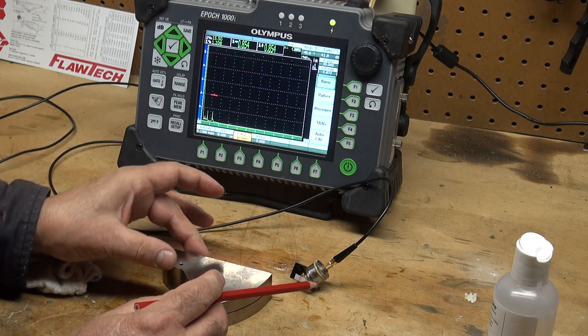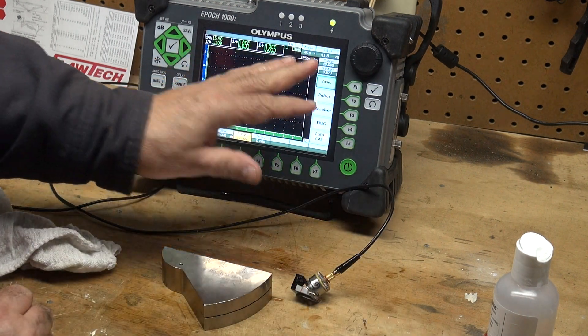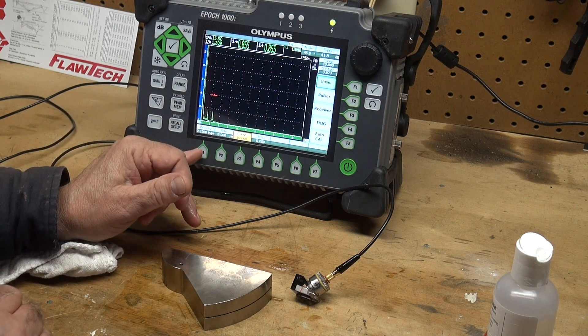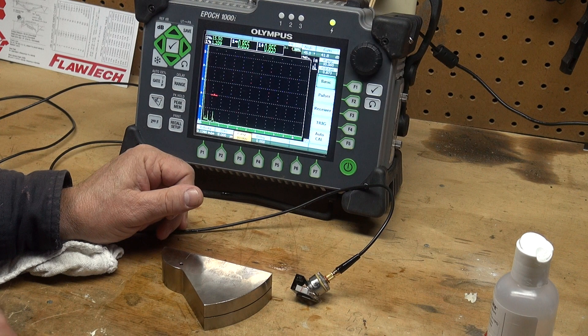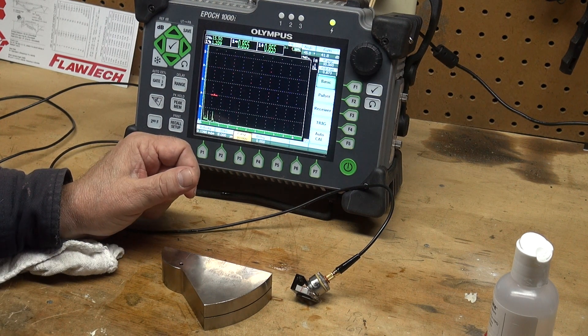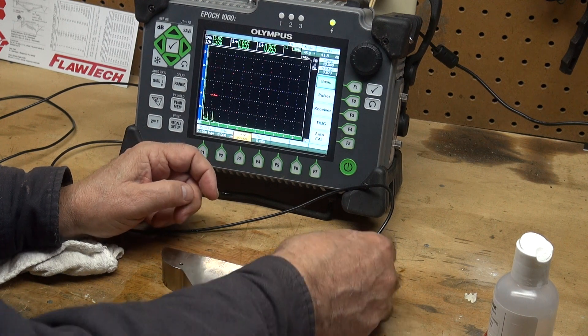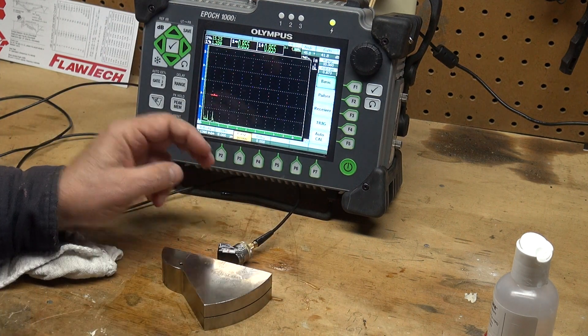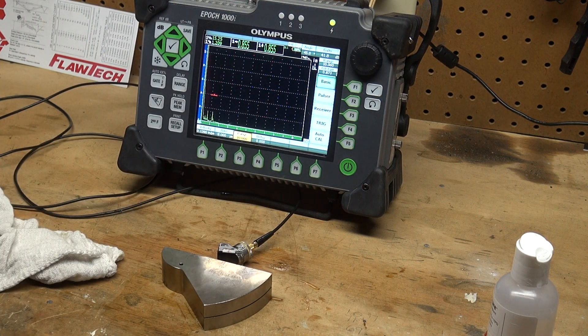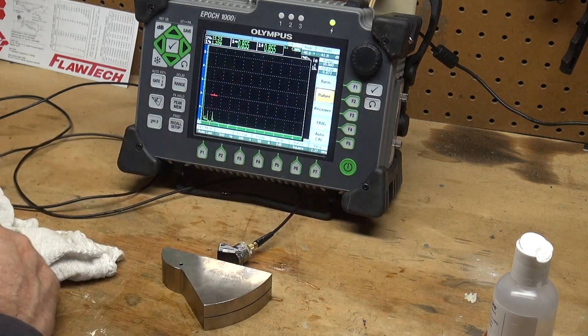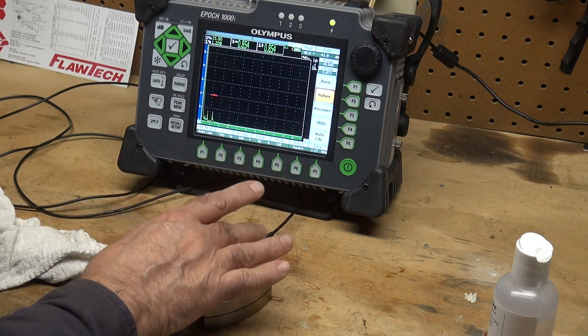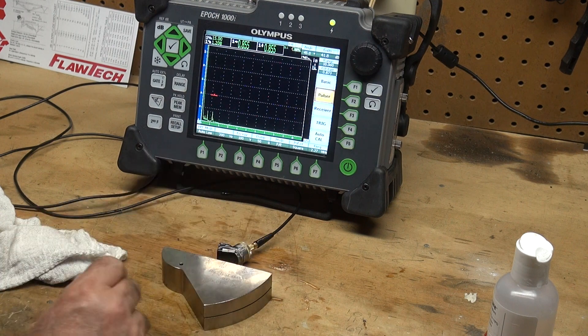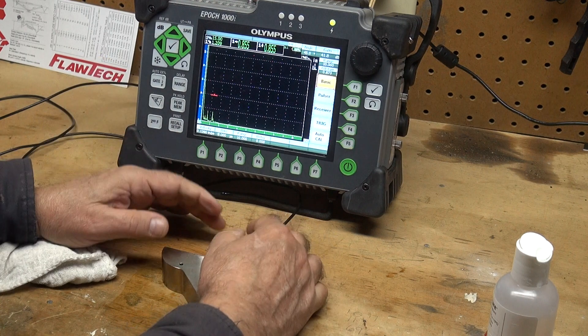So let's start by changing the range to 10 inches. Set my velocity at 0.128 inches per microsecond, your standard shear velocity in mild steel. Zero set to zero, my range is set to 10 inches. And of course in the trig I have 45 degree set for my angle, and in my pulser 2.27 megahertz. I want to make sure that your machine closely matches your transducer frequency.